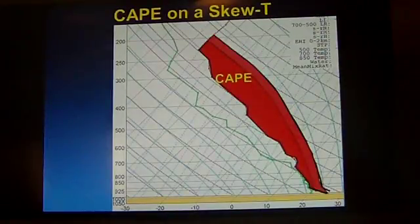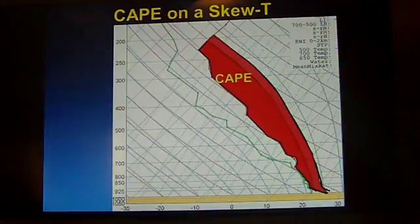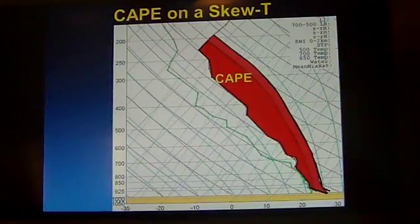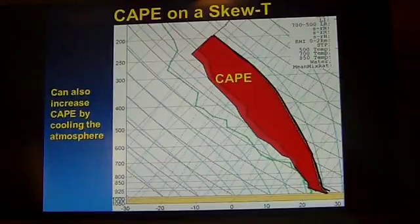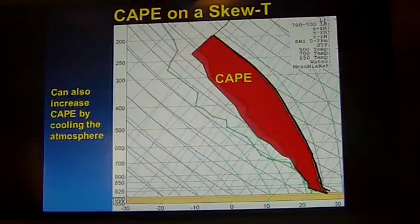Another way we can increase the amount of CAPE is to cool the atmosphere above. There could be some trough or disturbance approaching that brings cooler temperatures up higher, and that will increase the size of the gap between the actual air temperature and that theoretical temperature above the parcel of air.